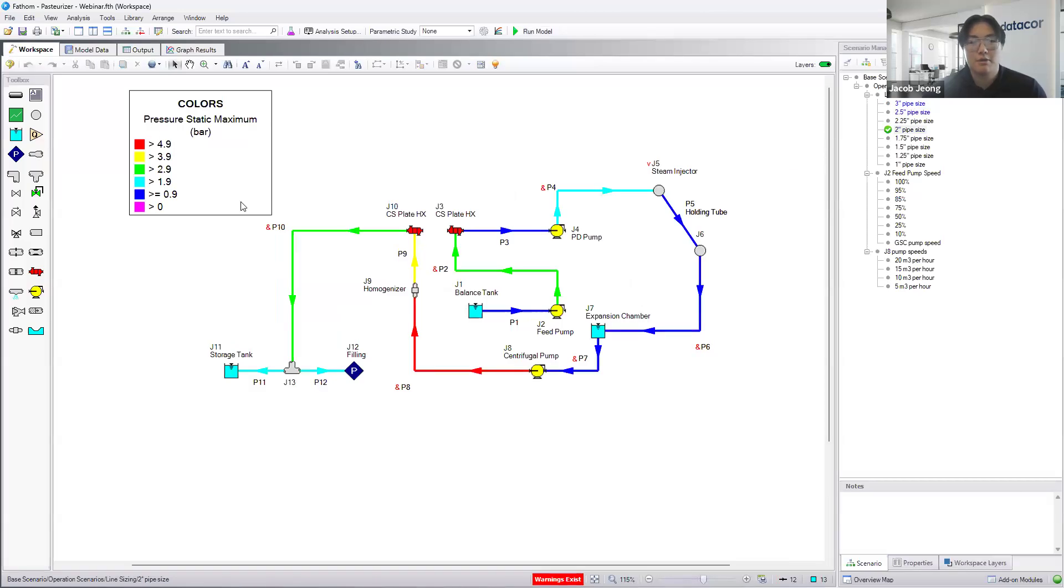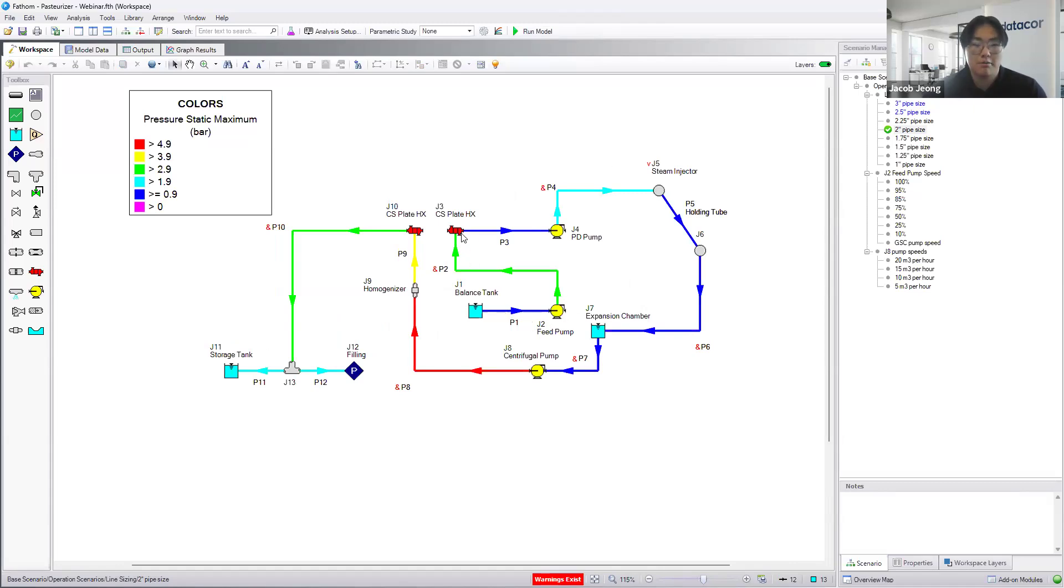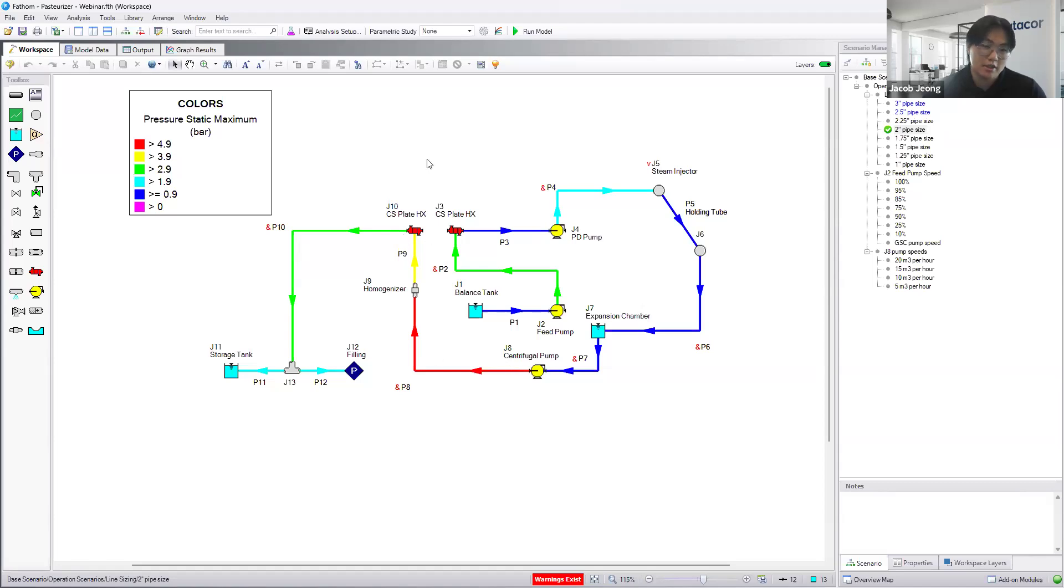We have a color map here showcasing the pressure static maximum of the system in total. So we can see that we start at a lower pressure, we pump it up, we hit that lower pressure, then we begin to add more pressure. After the steam injector, then we're working our way back, and then we're pumping through the rest of the system back to the heat exchanger, to the filling and holding tanks.